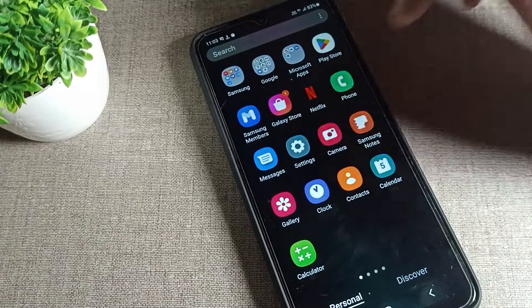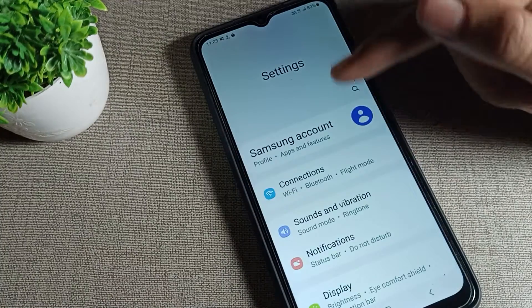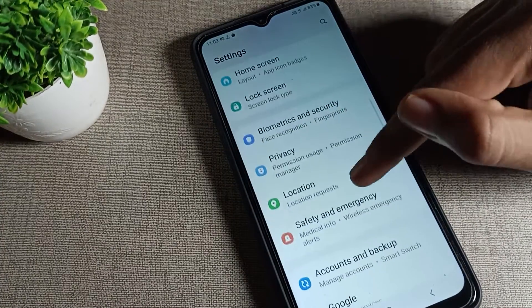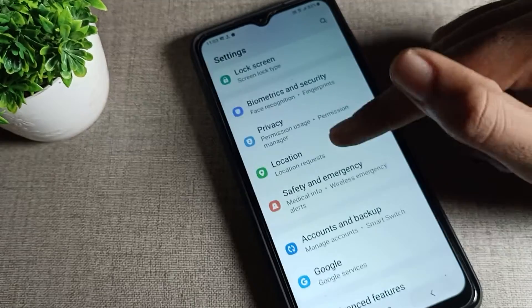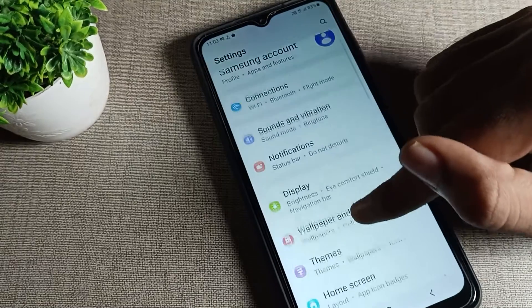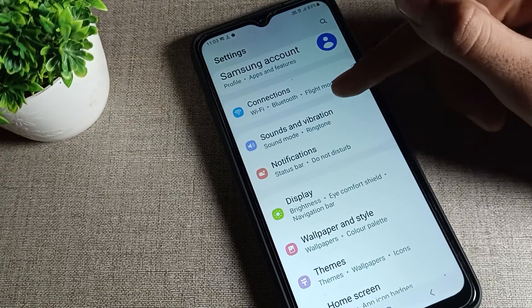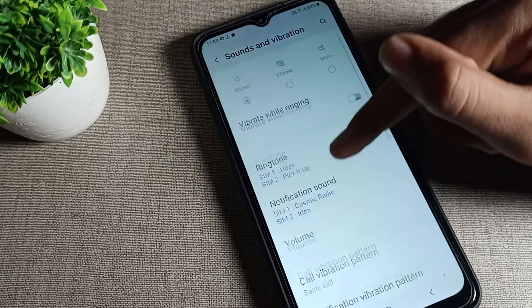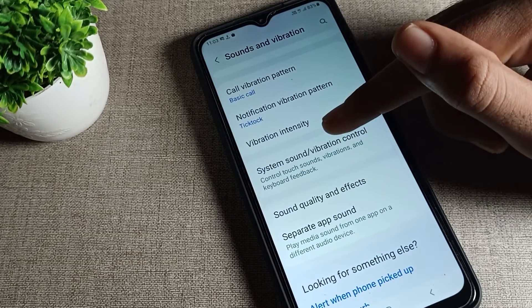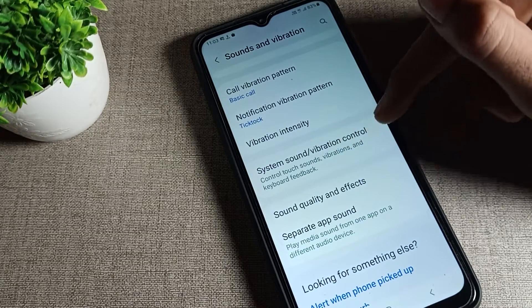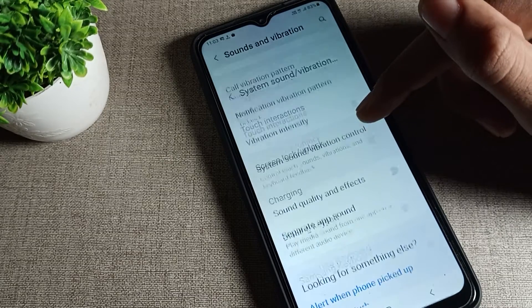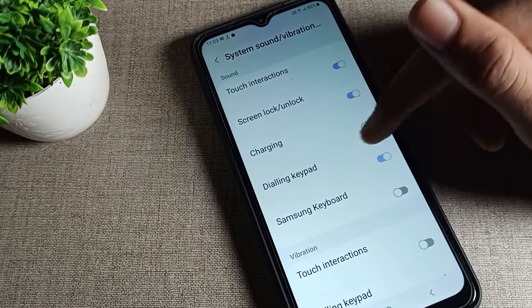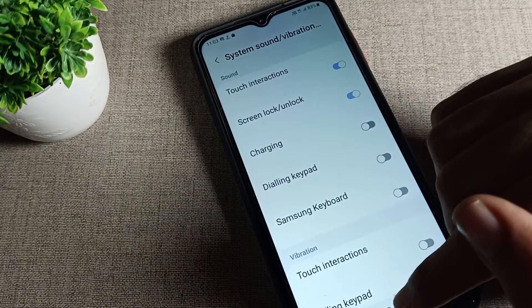First of all, turn on your phone settings and scroll down. You can see the sound settings in your phone. Tap on 'Sound and Vibration,' then scroll again and you can see 'System Sound' settings. Tap on vibration control settings, and you can see the 'Dialing Keypad' option — we will disable it from the toggle on the right side.